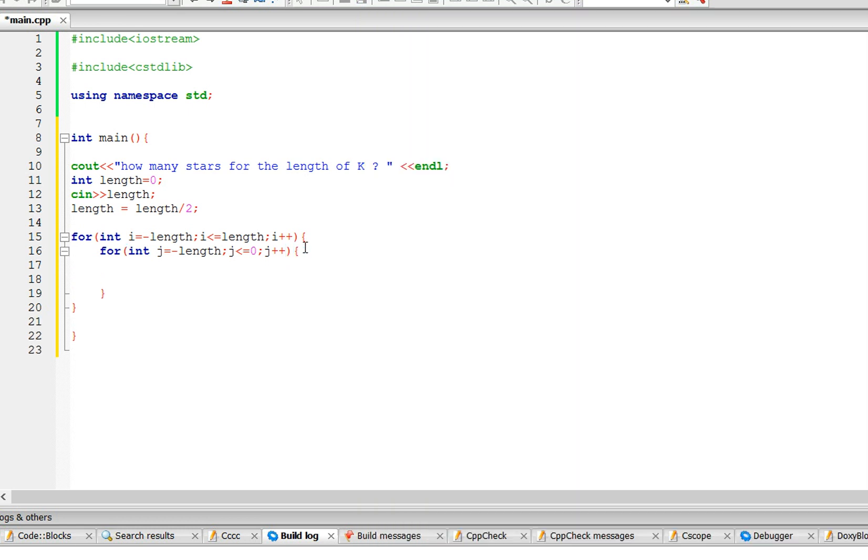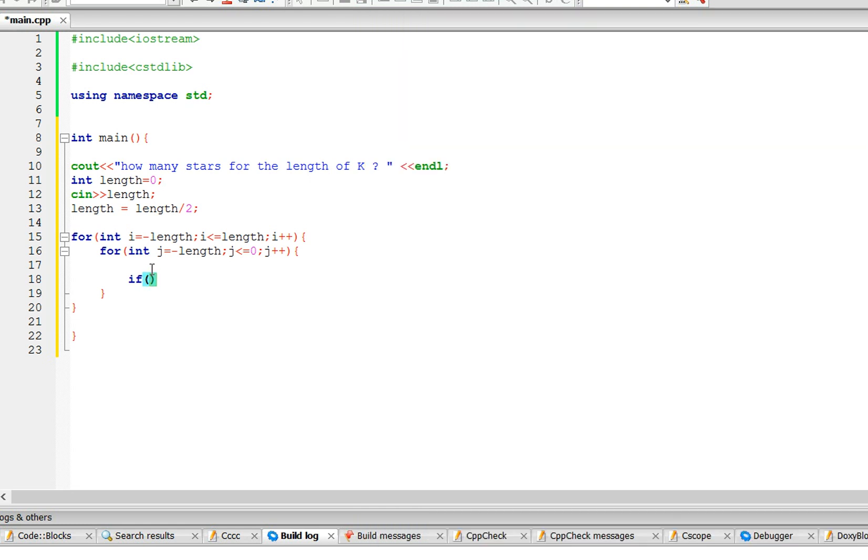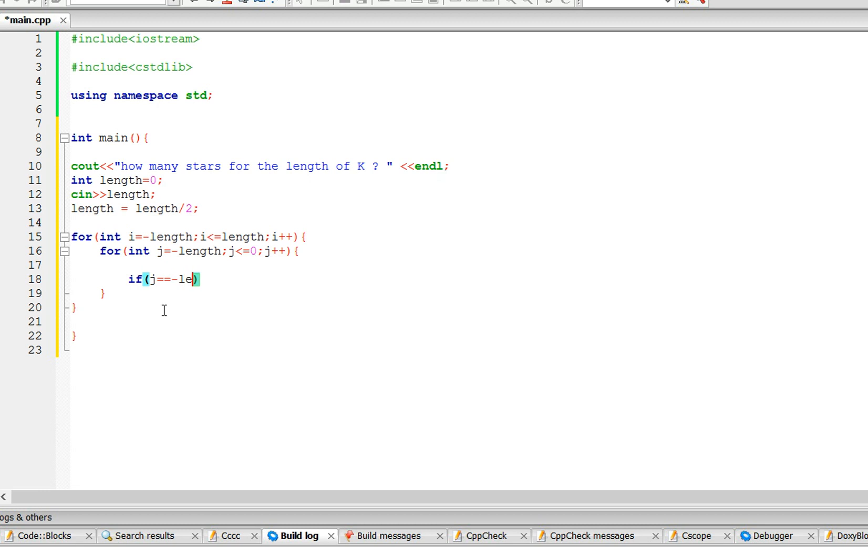So in this statement, in this for loop, we're going to need our condition. So we have a star in this whole column, so let's just start with that. If j, because j is dealing with the columns, if j equals negative length, then we're going to cout a star.